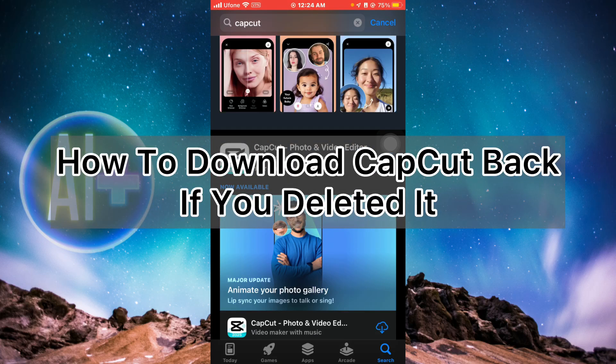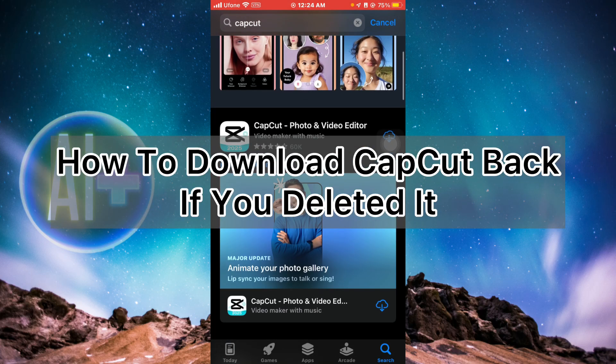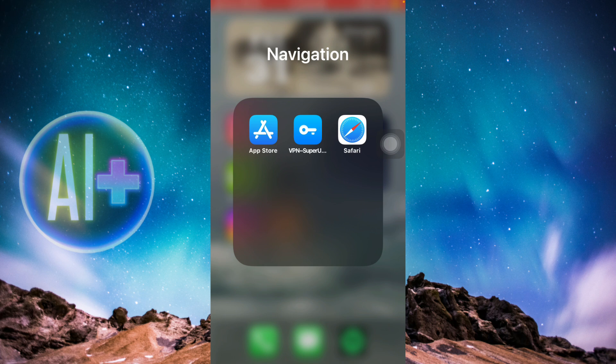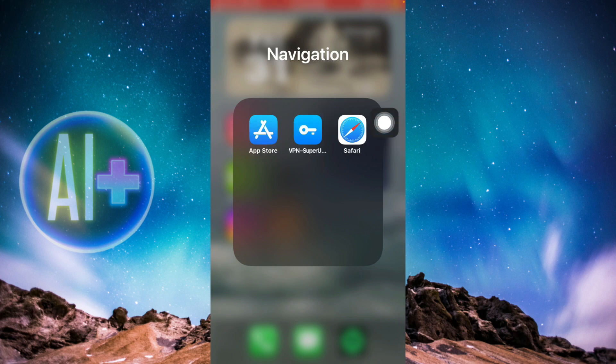How to download CapCut back if you deleted it. Hello guys and welcome back. In this tutorial, I'm going to show you how you can download CapCut back if you have deleted it. So let's get started.